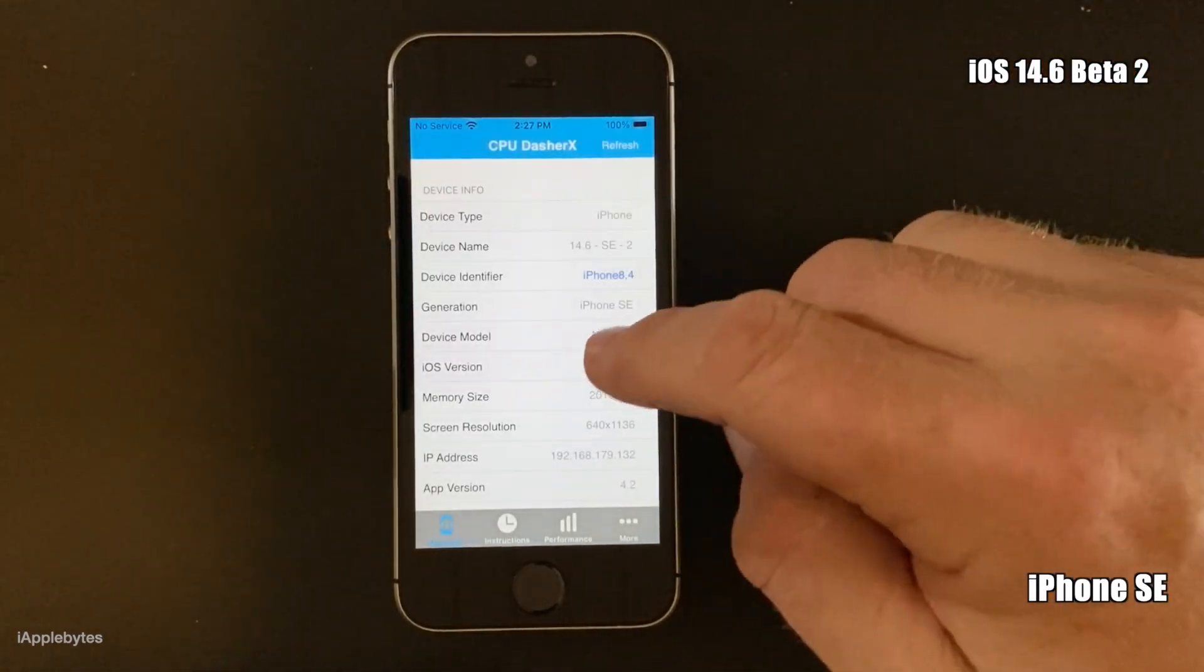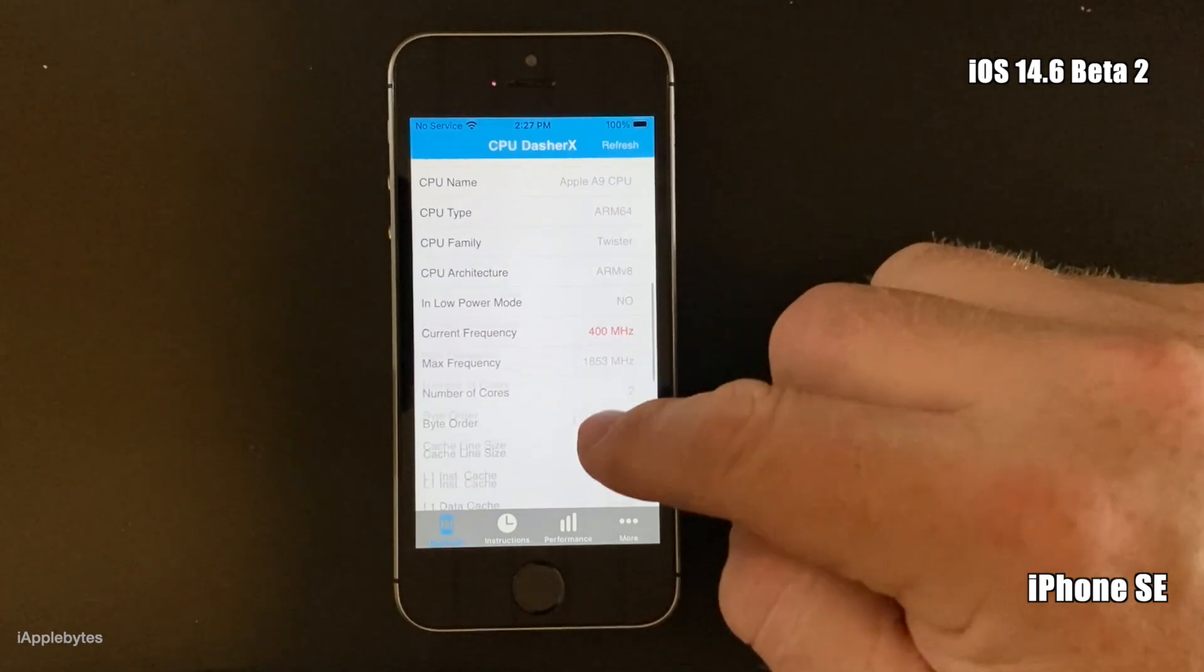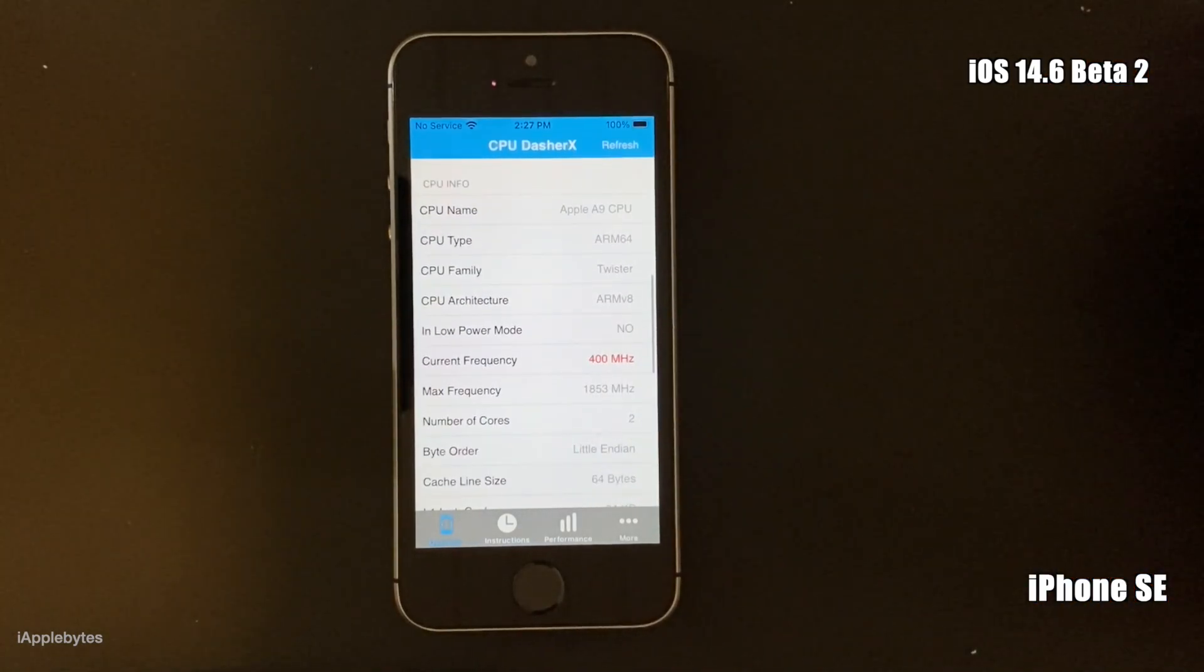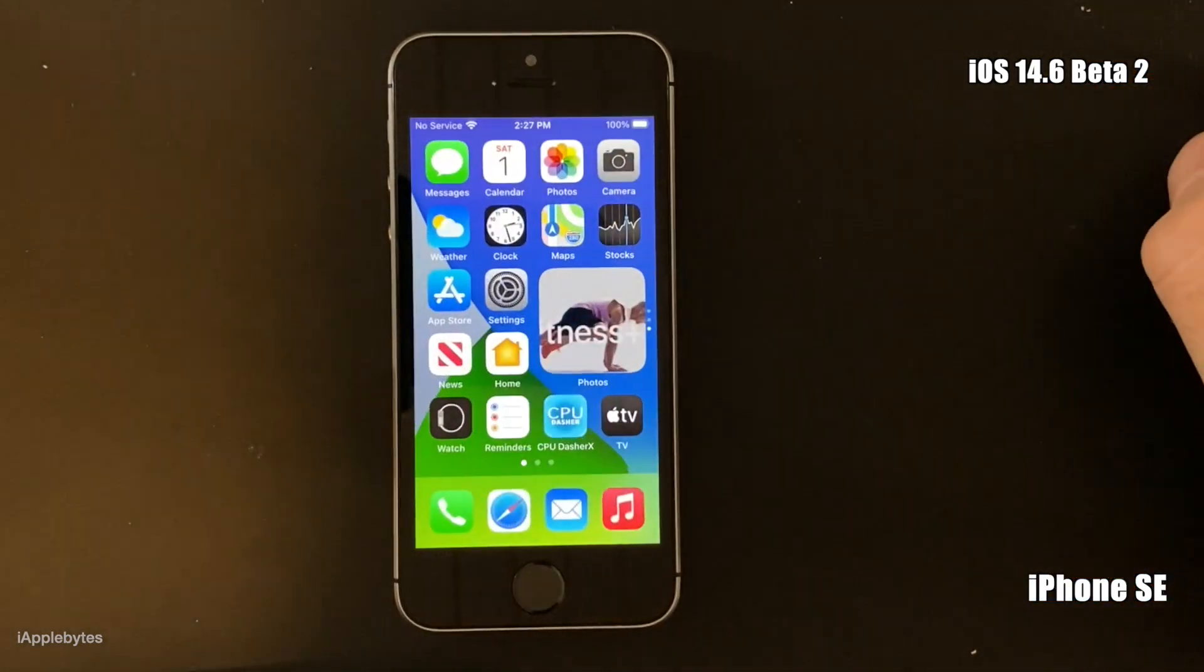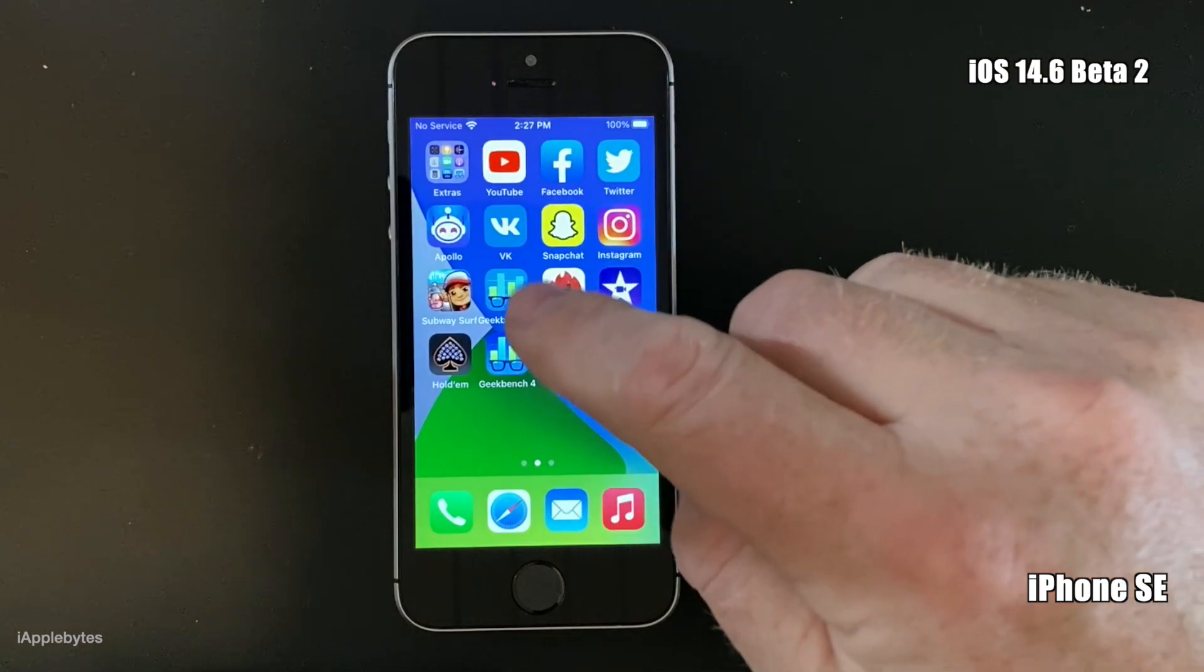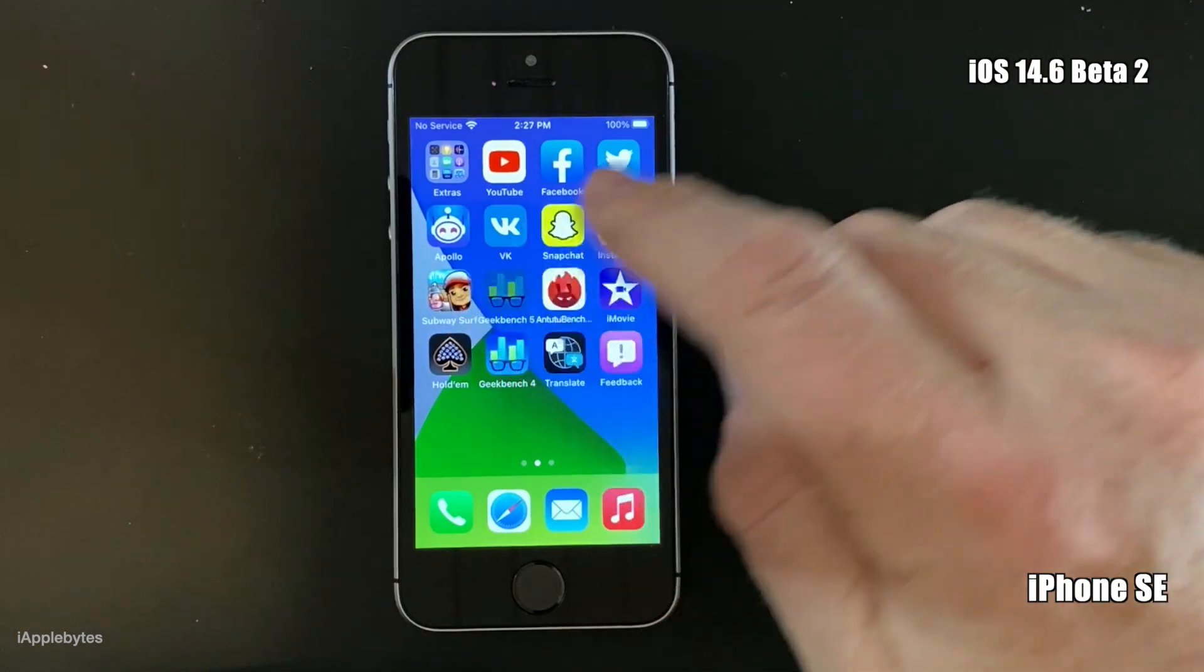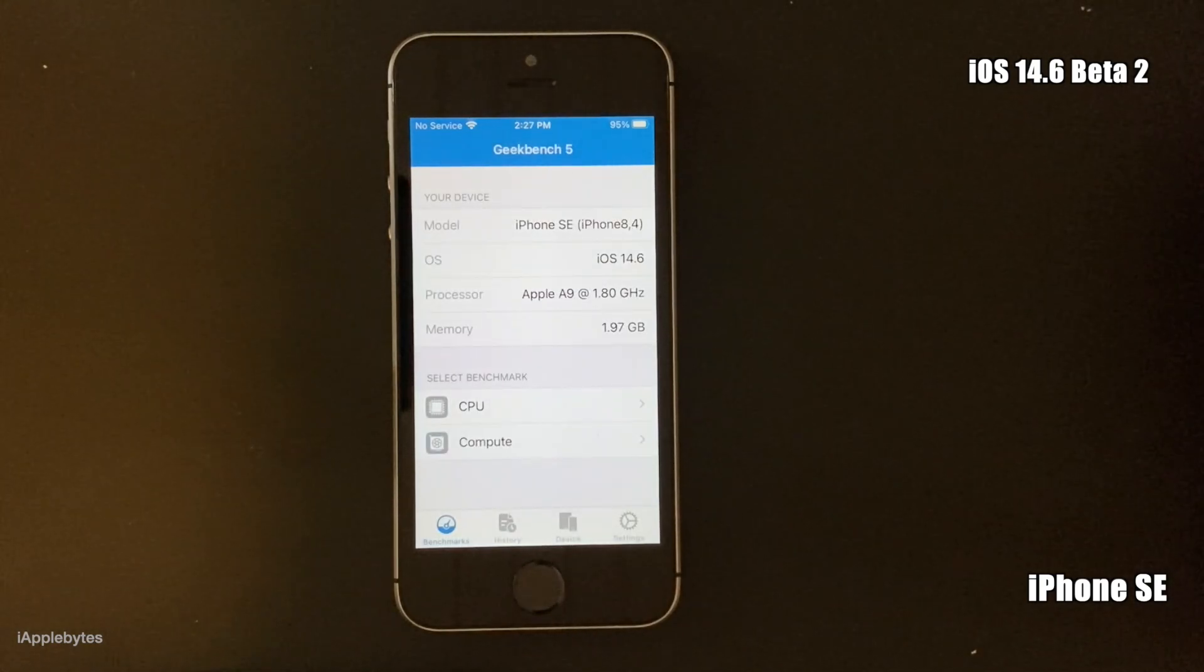As you can see here, the device when you boot it up straight into iOS is at 400 megahertz. So let's just run Geekbench to see the impact of the 400 megahertz on this device.